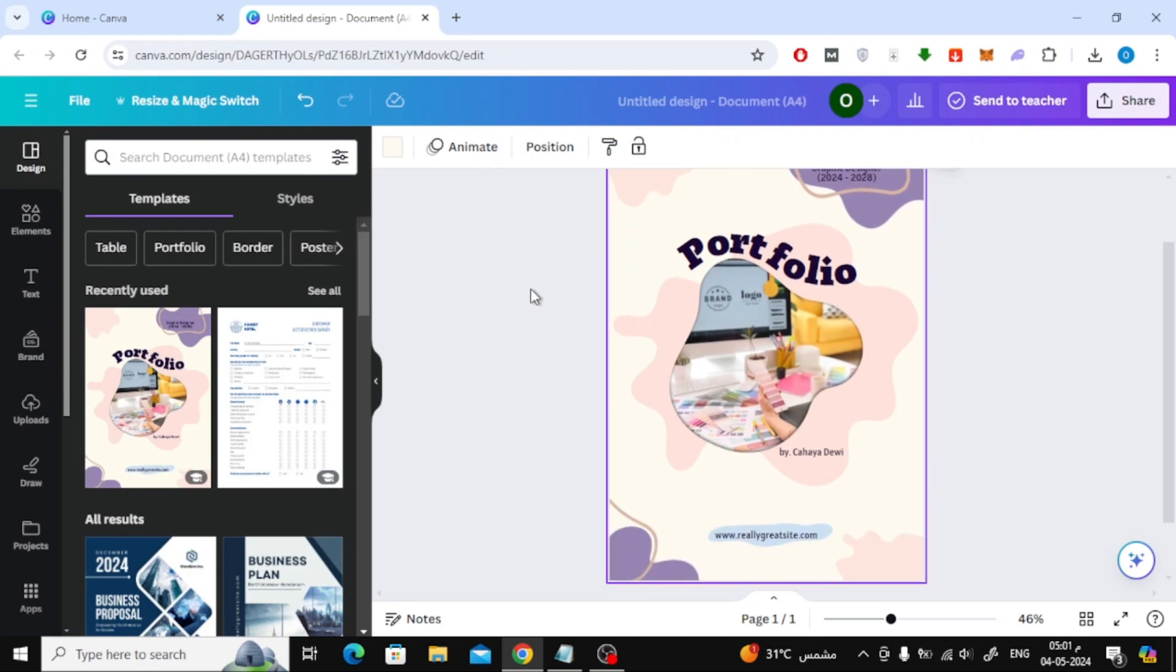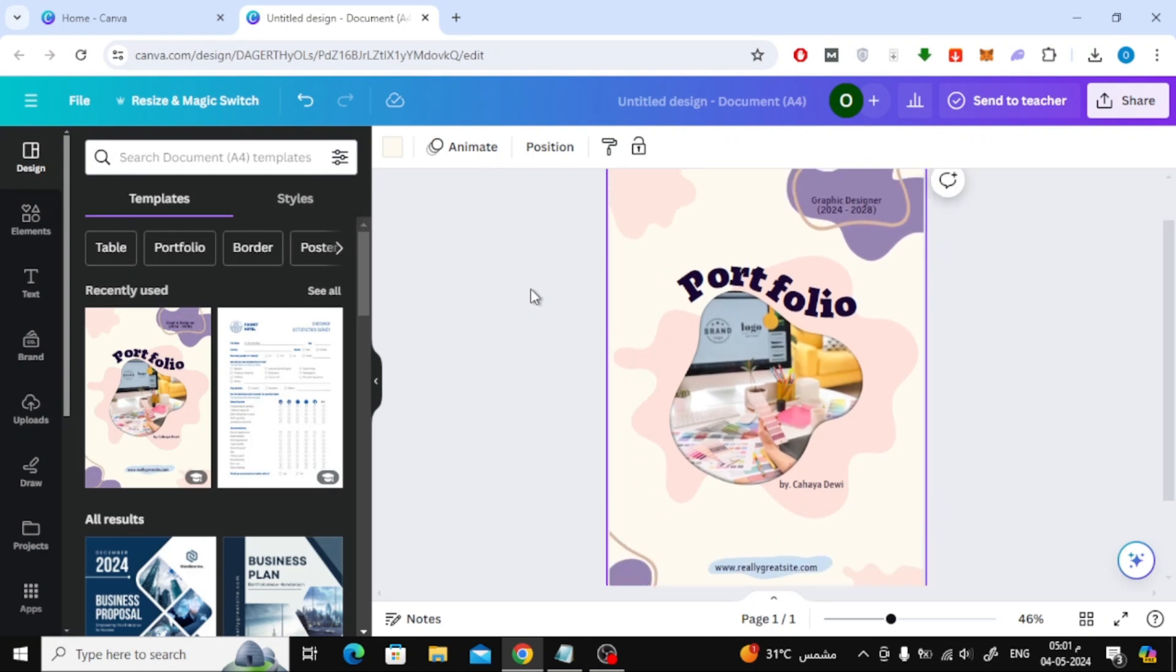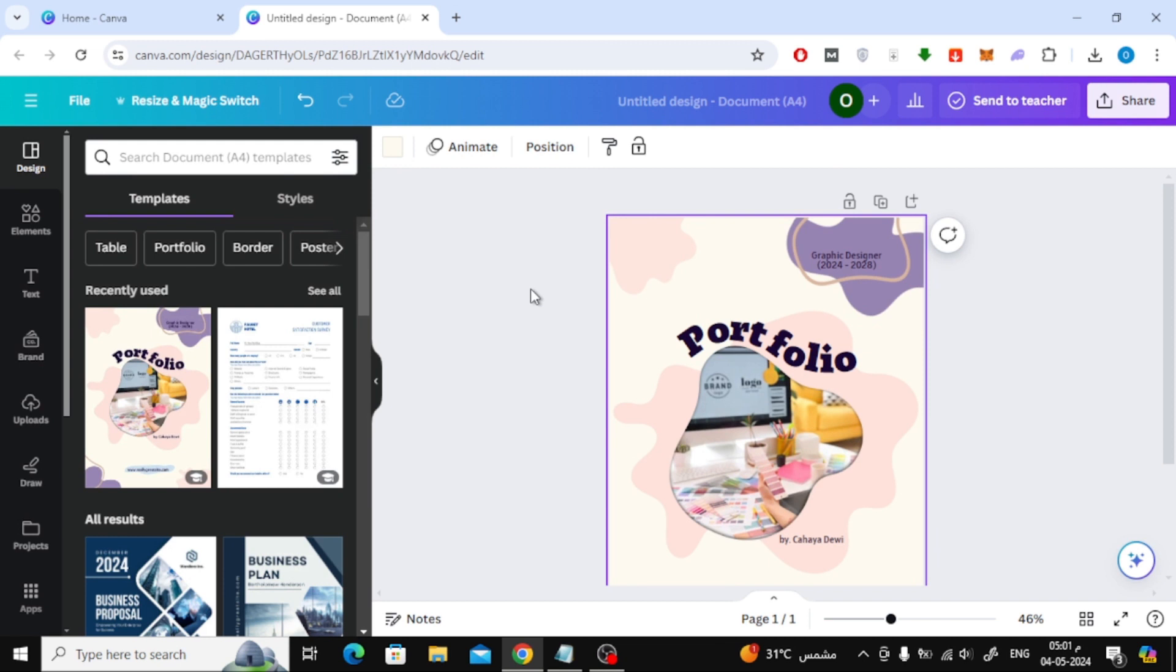In this video I'll show you how to change to landscape size in Canva for free. The first step is to open your design on Canva. Here I'm using a vertical A4 page and I want to convert it to landscape.